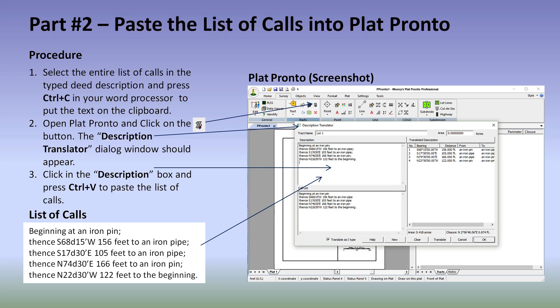What we do is select all of these calls in the lower left-hand corner in our word processor, then press Ctrl+C. We then open Plat Pronto to the description translator and paste it in the upper left-hand corner in the description box. Once pasted, it will be instantly translated into a description on the right-hand side. As you can see, it has four calls.